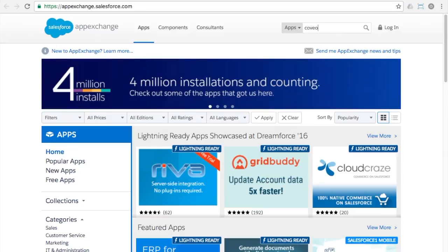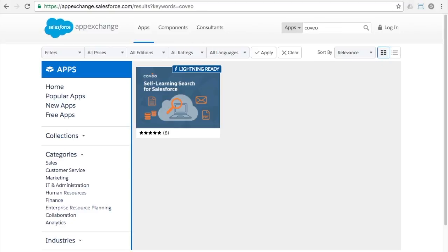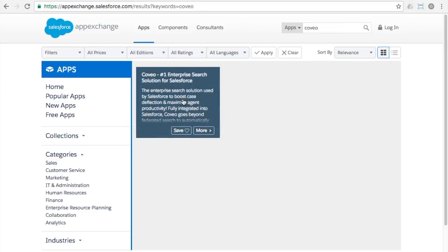You'll see Coveo self-learning search for Salesforce come right up. Select the app and choose the option to get it now.